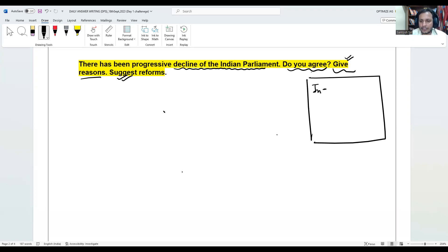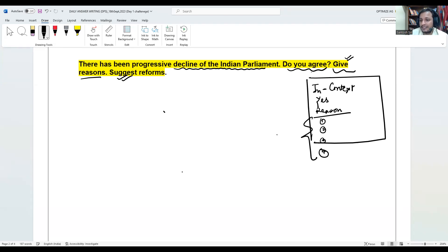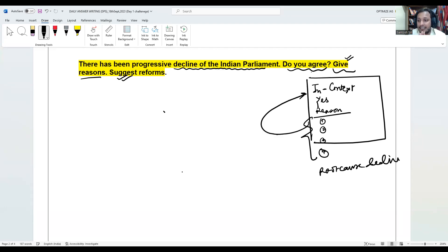In the introduction you can start with some recent context which will show that yes there is a decline in the Indian Parliament. Then if you agree, you will say yes there is a decline and start giving reasons why you agree. Just saying there is a decline will not suffice — you have to give reasons to back your answers. Then you have to talk about what has led to this decline, what is the root cause of the decline.